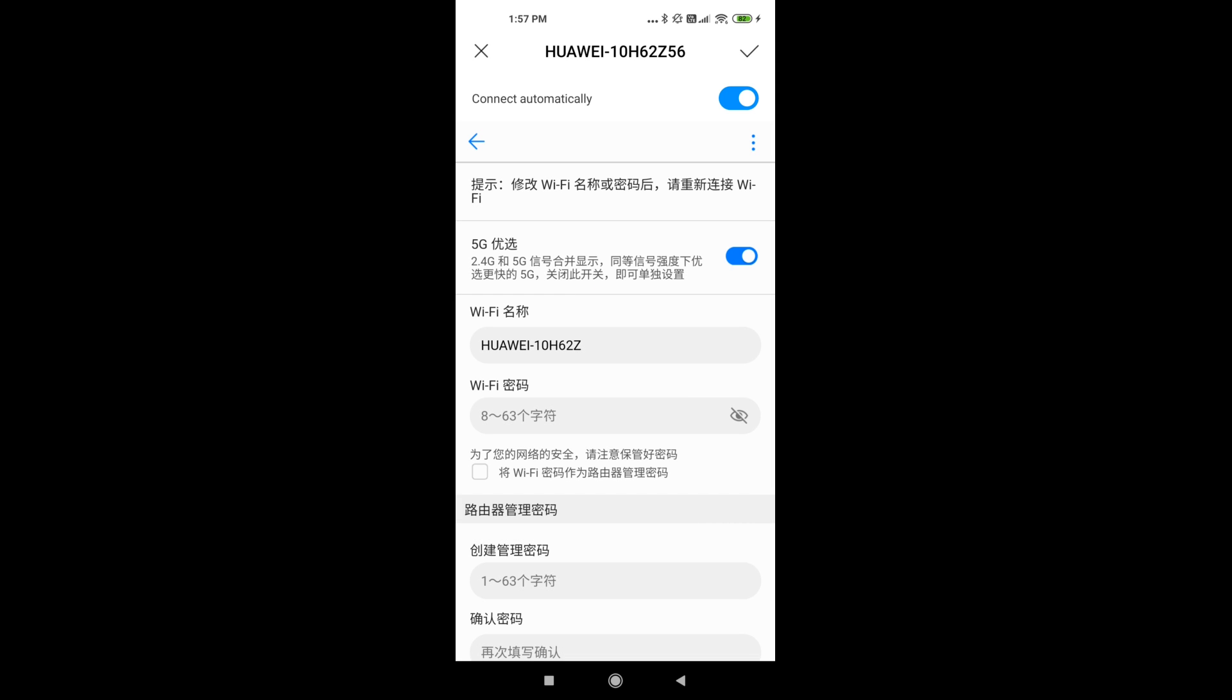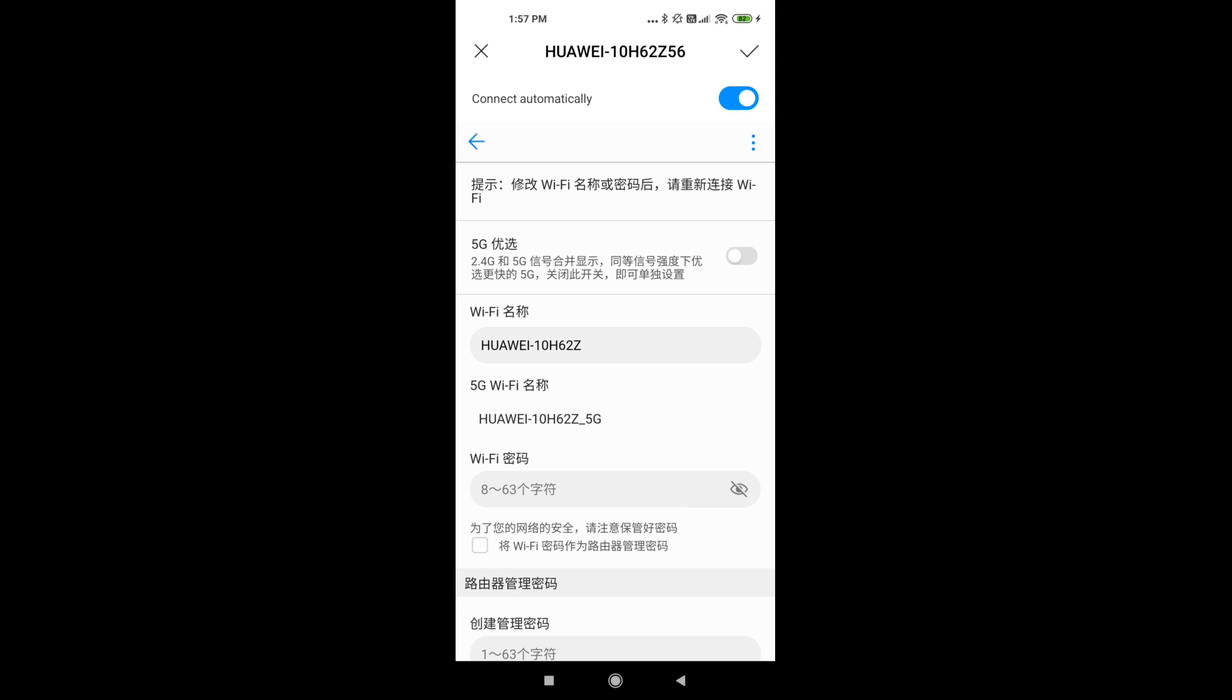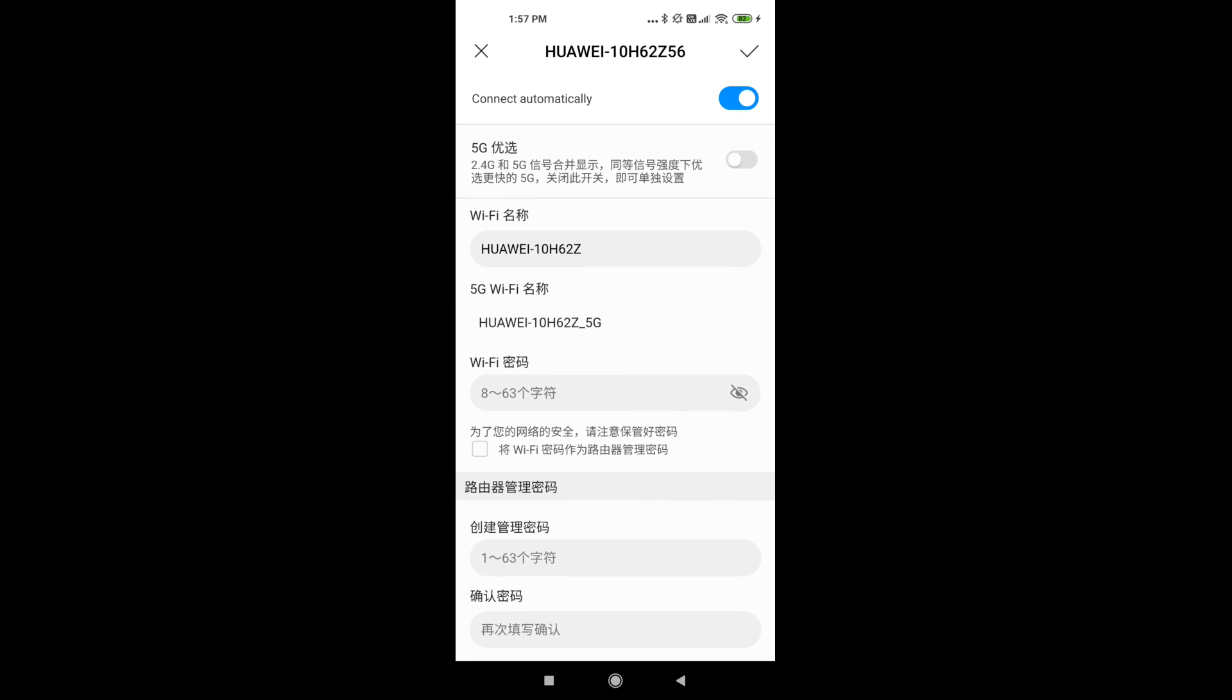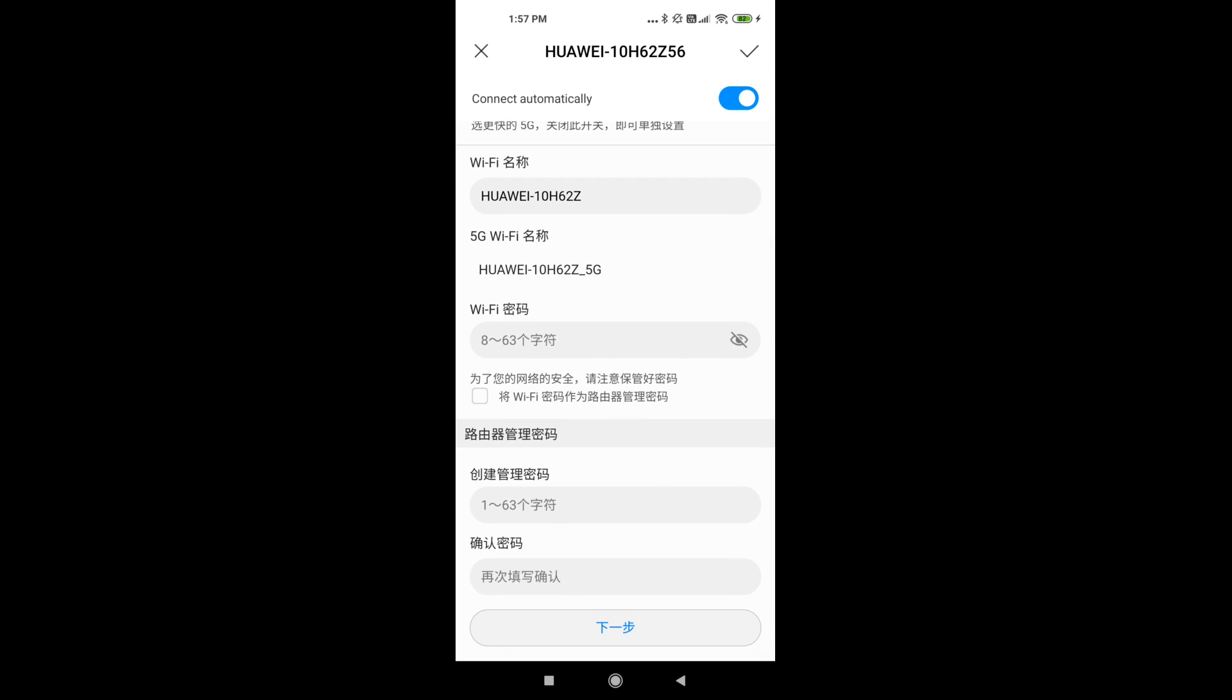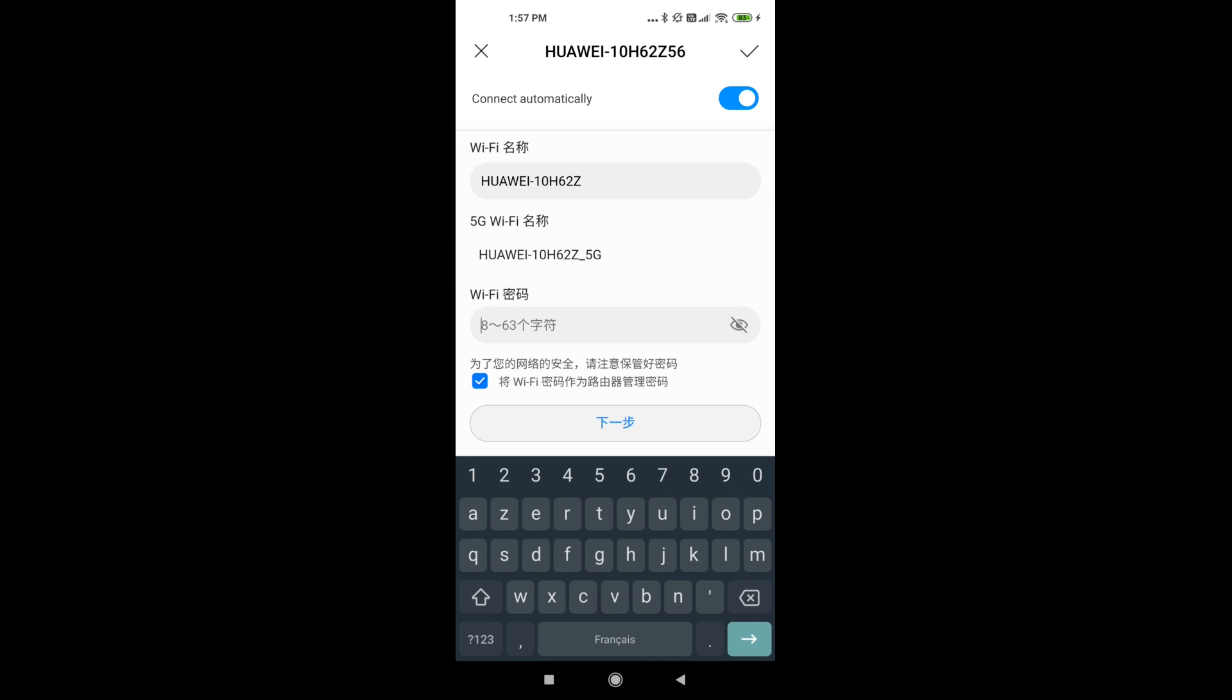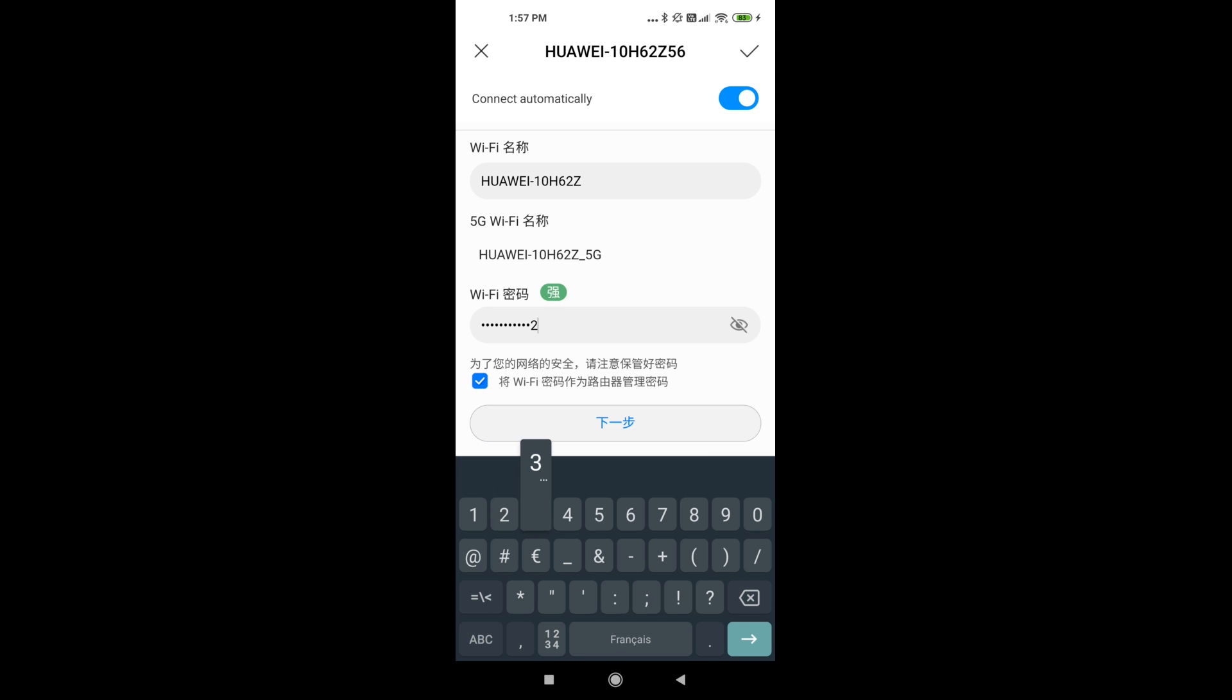Now we have some more options starting with the aggregation of the 2.4 and 5G bands. And then you have your SSID plus your password used to connect devices to the network.